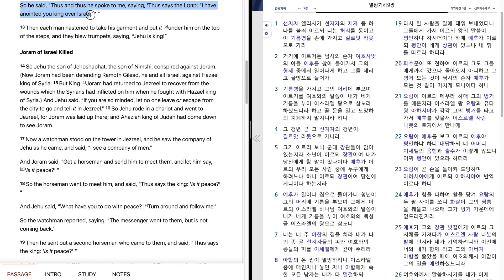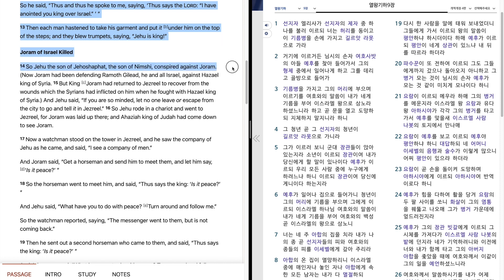And each man hastened to take his garment and put it under him on the top of the steps, and they blew trumpets, saying, Jehu is king. So Jehu, the son of Jehoshaphat, the son of Nimshi, conspired against Joram.